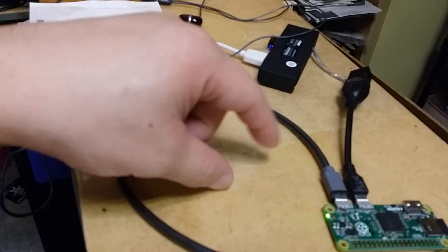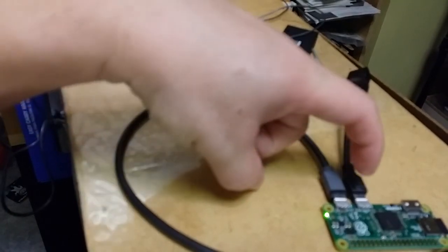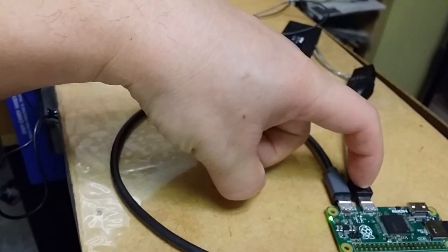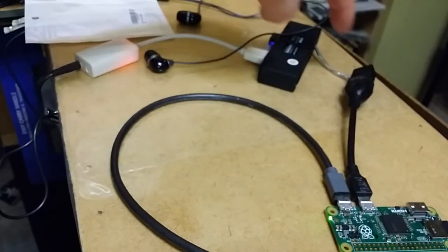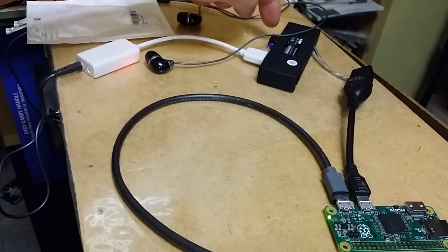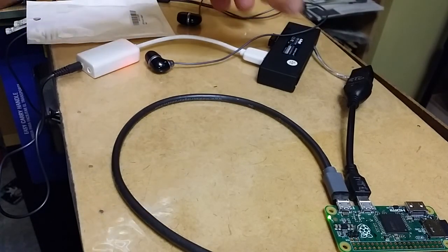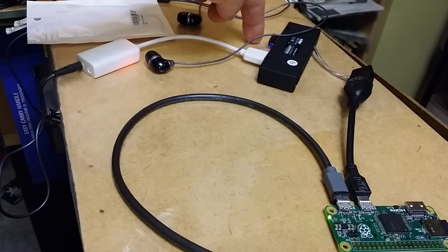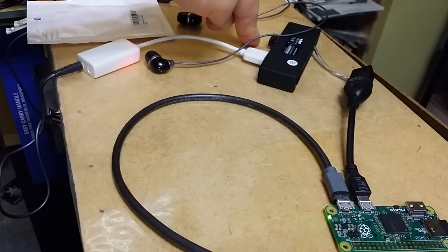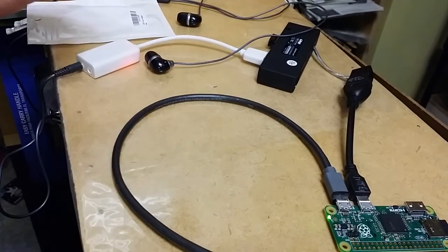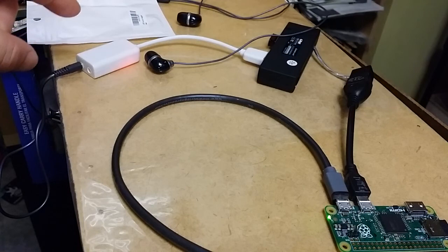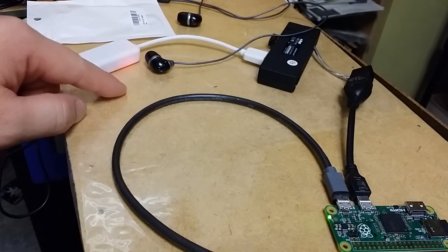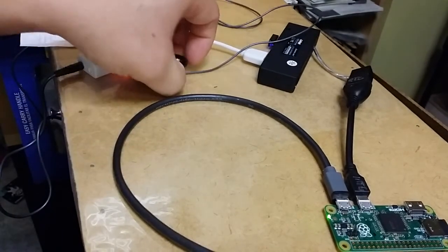Everything is already plugged in. I got power, an OTG cable, and a hub with a Wi-Fi adapter - this is the Edimax 7811UN - and the sound card and headset plugged in.